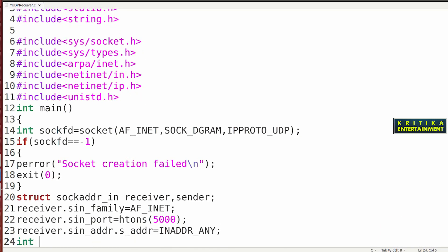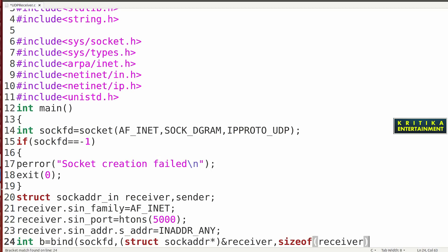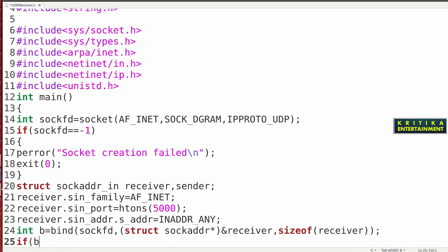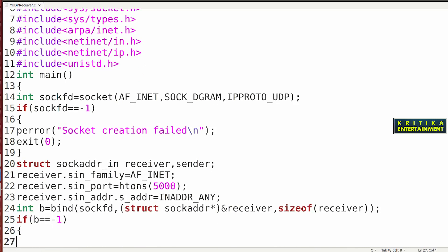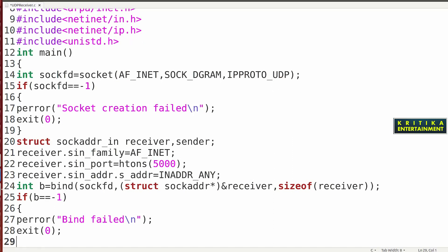Then I will write the bind function: int ret = bind(). Inside bind will be passed sockfd, then cast (struct sockaddr*) with ampersand receiver, then sizeof(receiver). Close the bracket. Here we check if it equals minus 1 — perror("socket bind failed"), then exit(0). Close this bracket.